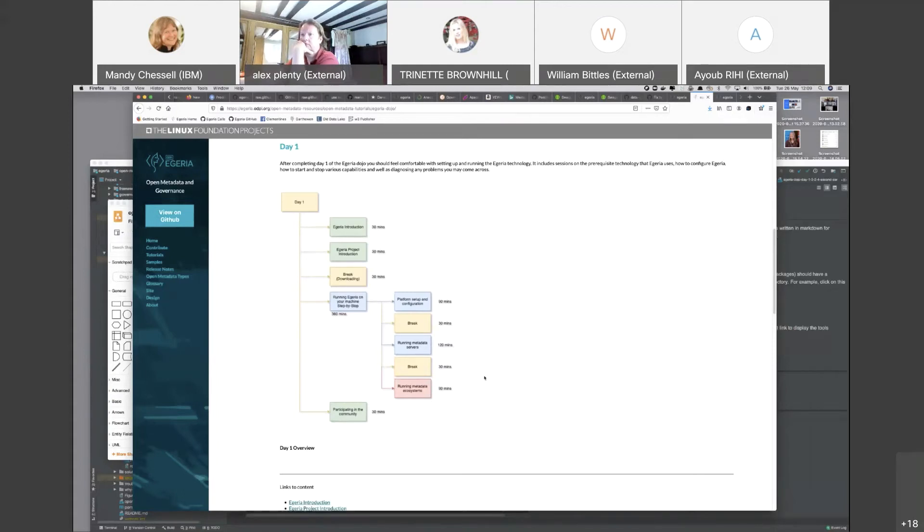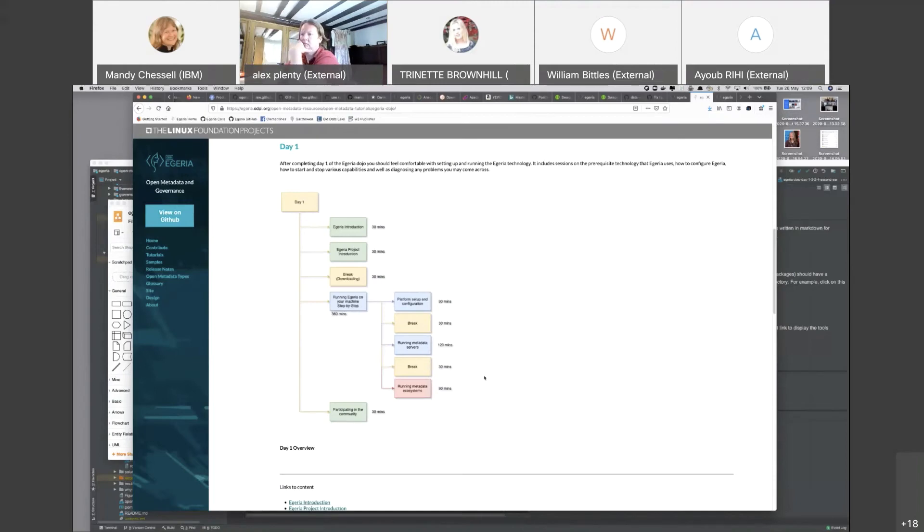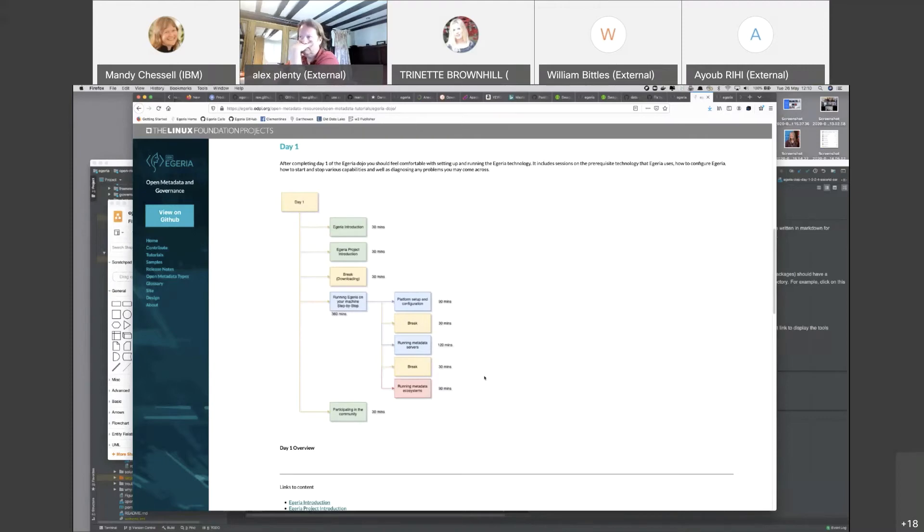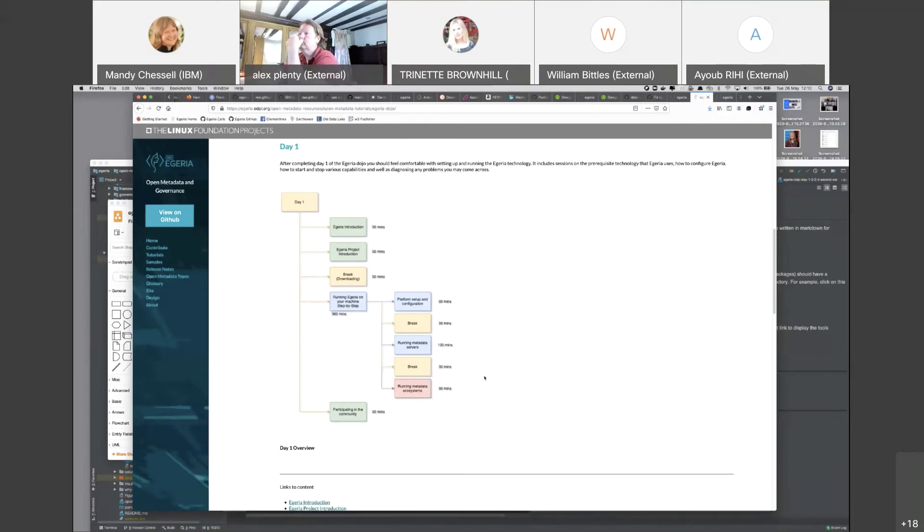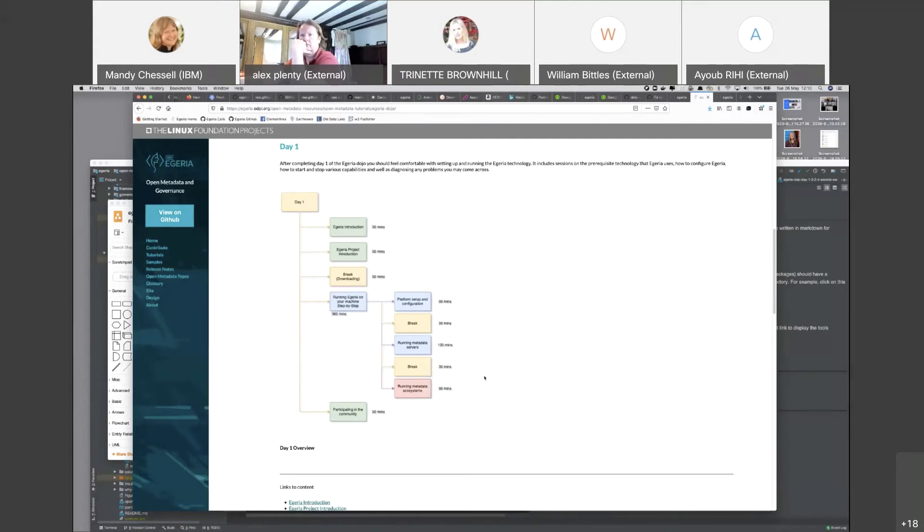In the project introduction section there are links to download two of the pieces of technology that you need. It's up to you whether you start that download now or wait until we get to the session. Then we're going to use Docker to set up and run the Egeria platform and do some experiments on it. We're using Docker just because it simplifies the environment for you while you're learning.